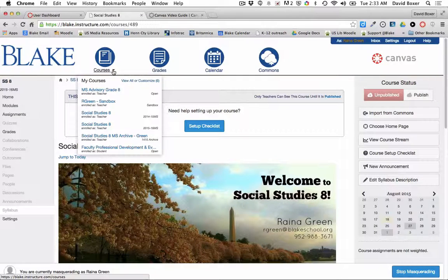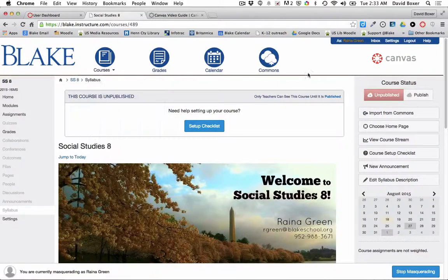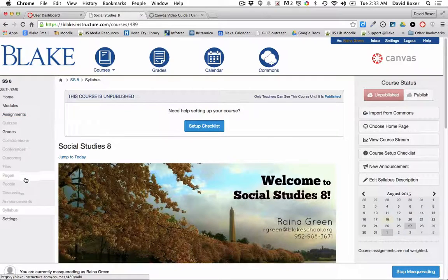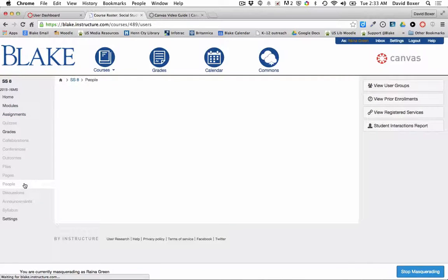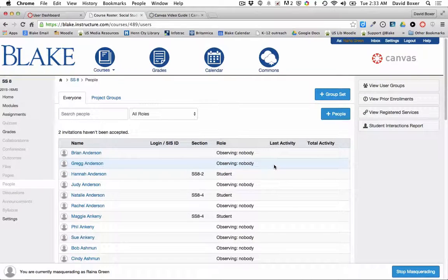I've gone ahead and hovered over courses and entered a Social Studies A course. You can see that this course is unpublished, and the reason why it's unpublished is that here in our People section there are students and parents already enrolled in the course.